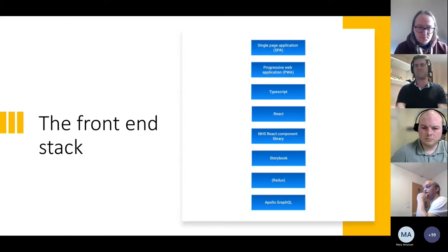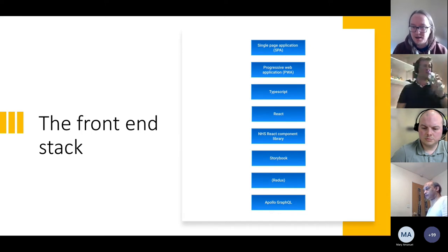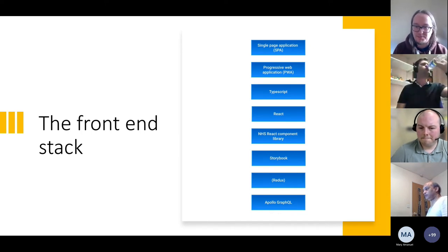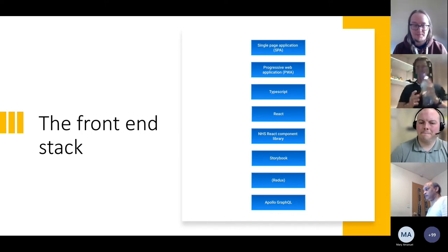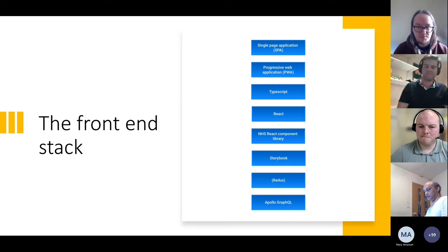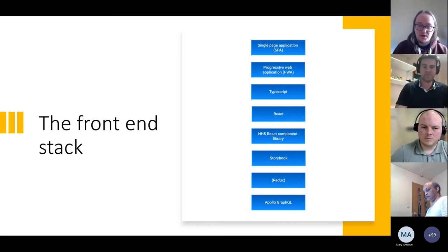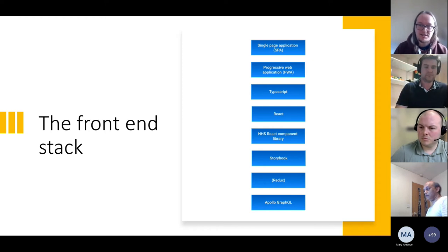The front-end stack: we've built a single-page application and progressive web application, written in TypeScript rather than Python. The key components include Storybook, Redux, and Apollo.